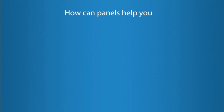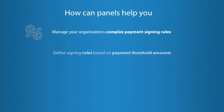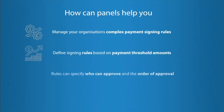Panel Approval allows you to manage your organization's complex payment signing rules. They allow you to define different signing rules based on your payment threshold amounts. Each signing rule specifies who can approve the payment and the order their approval is required.